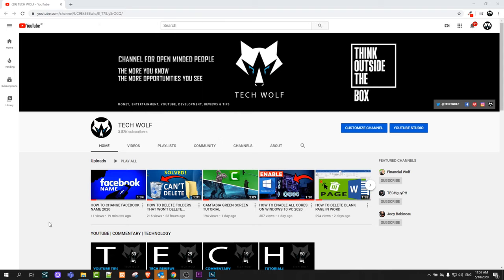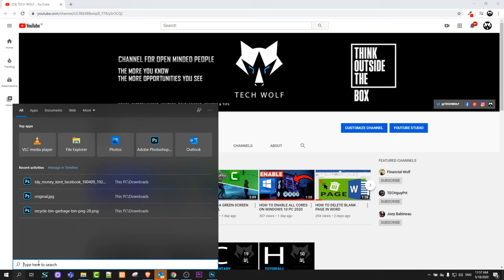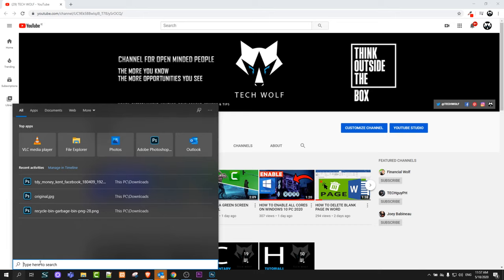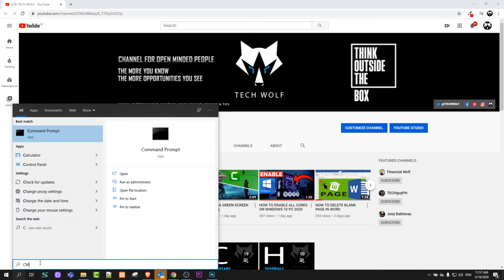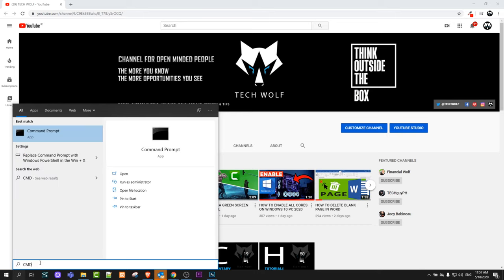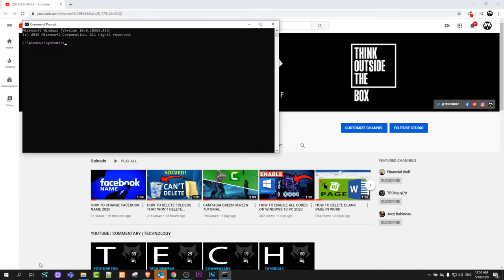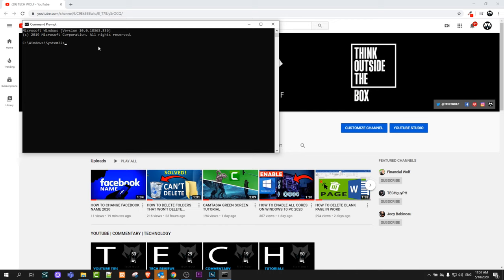Another way how to do it is if you click here again in search and type in cmd and click enter. One command prompt window will open up. Here type in again winver and hit enter.